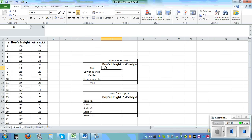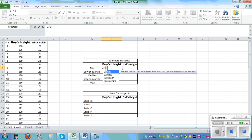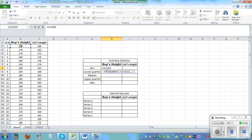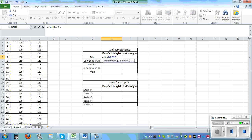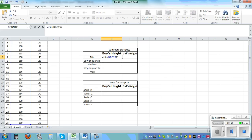Let's start by calculating the stats. This is equal MIN bracket — this is boys height — click on the first data, then Control+Shift+Down Arrow to select the range. Close the bracket and press enter. The minimum is 163.